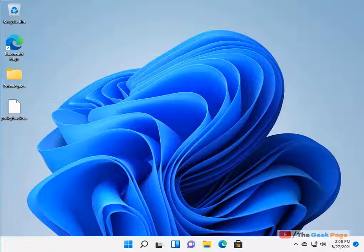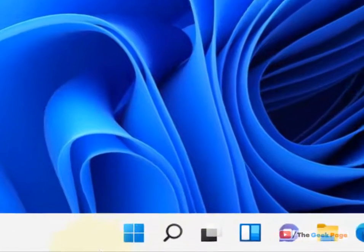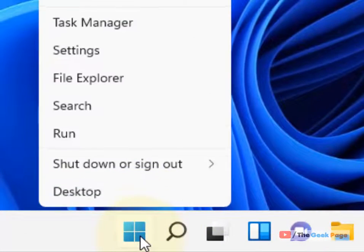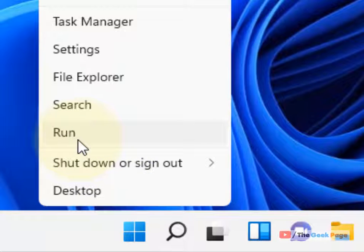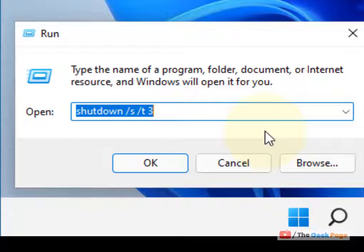Hi guys, if you want to automatically shut down your computer after a specified time — let's say after one hour — and you want it done automatically, here is how to do this. Here is the trick: just right-click on the Start button and click on Run.